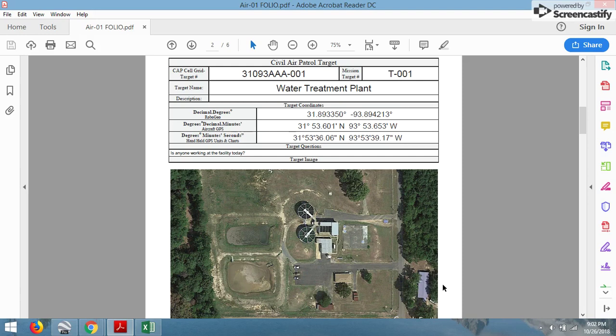Hello, welcome to CAP Tech. The purpose of this YouTube channel is to show Civil Air Patrol members how we can use the different software and programs that are available to us to enhance our mission operations. In today's video, we'll be talking about how we can use Google Earth to help create plans for our aerial photography missions.